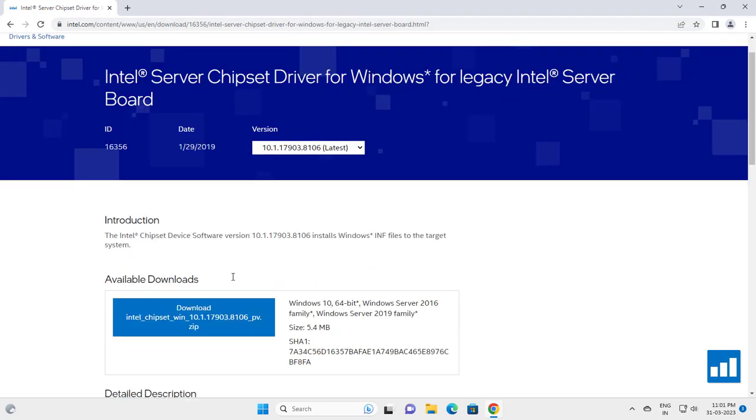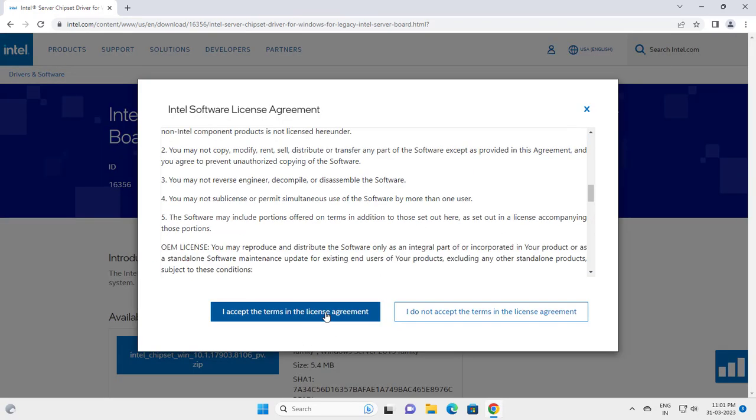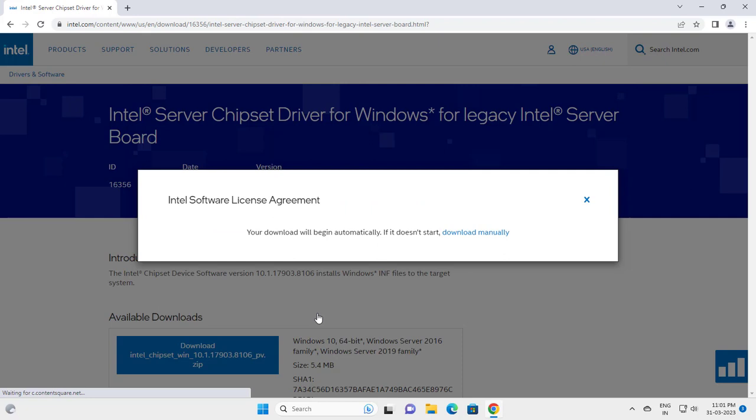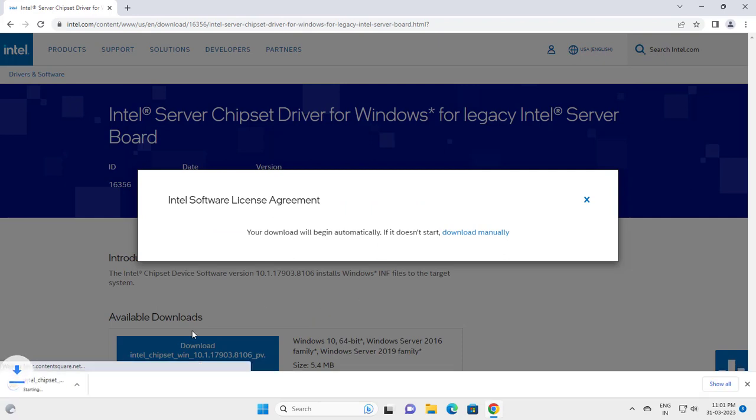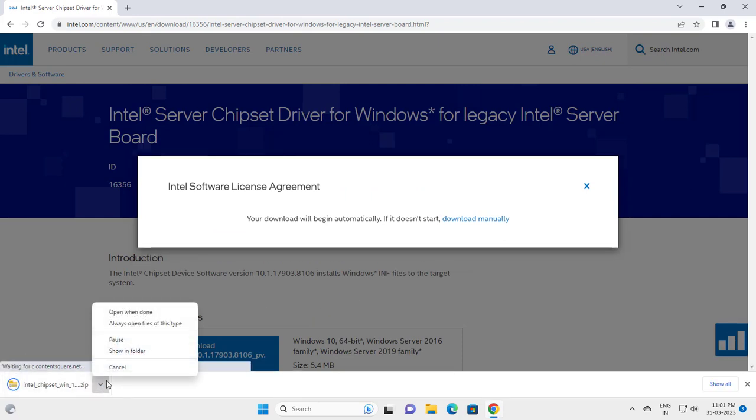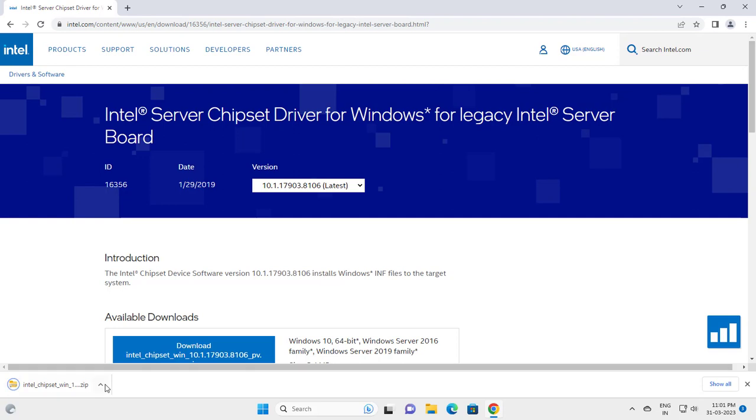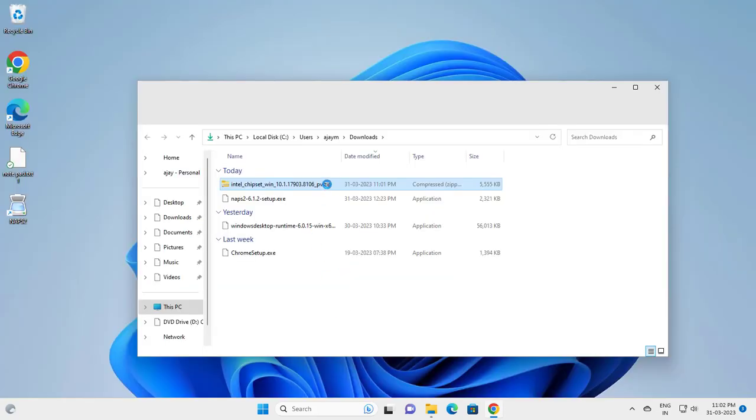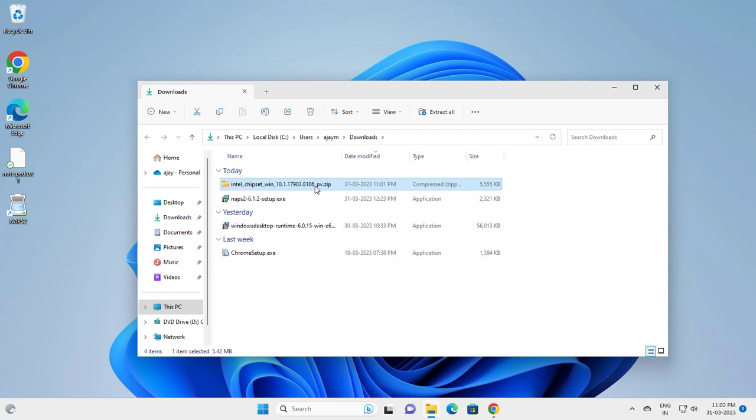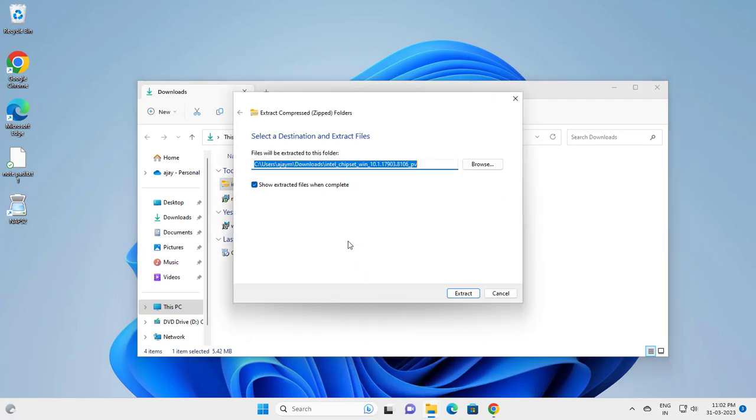Scroll down, download the Intel software, and accept all the prompts. It's downloading to a folder automatically. Now you need to extract this - right click on it and select 'Extract All'.